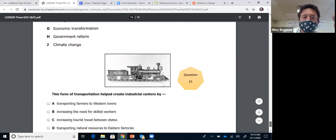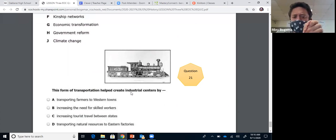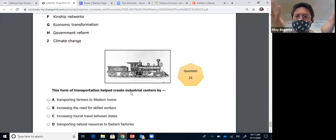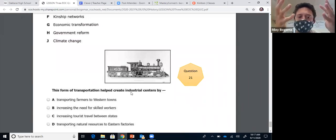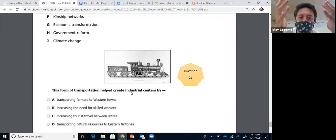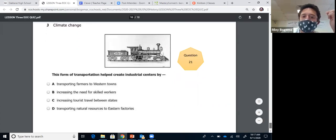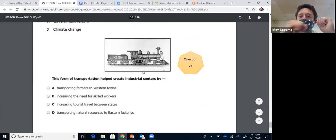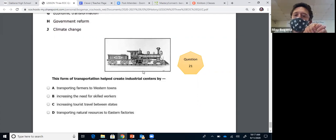Our last question: railroads — this form of transportation helped create industrial centers. Take Carnegie Steel plants in Pittsburgh as an example. To make steel, you need iron ore and coal to heat it. These are raw materials, also called natural resources. Most of these factories were on the east coast. The answer is D: transporting natural resources to eastern factories. Railroads are so important in this class — we've talked about the Transcontinental Railroad, railroads becoming too powerful, and we'll talk even more about railroad monopolies later. That's the end of the review for the first 21 questions of the EOC quizzes.